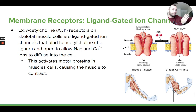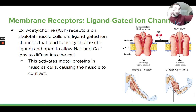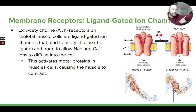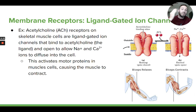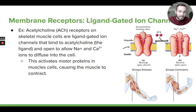These ion channels open and allow sodium and calcium ions to diffuse into your muscle cells, and that actually is what causes muscle contraction. When I want my bicep muscle to contract to pull my arm up, there's going to be a nerve impulse sent from my brain to my bicep that causes acetylcholine ligands to bind to the acetylcholine receptors in my muscle cells. Those receptors open — those ligand-gated ion channels open — and let calcium and sodium ions go into my muscle cells. When calcium and sodium go into the muscle cells, it activates motor proteins that cause the contraction of the muscle.